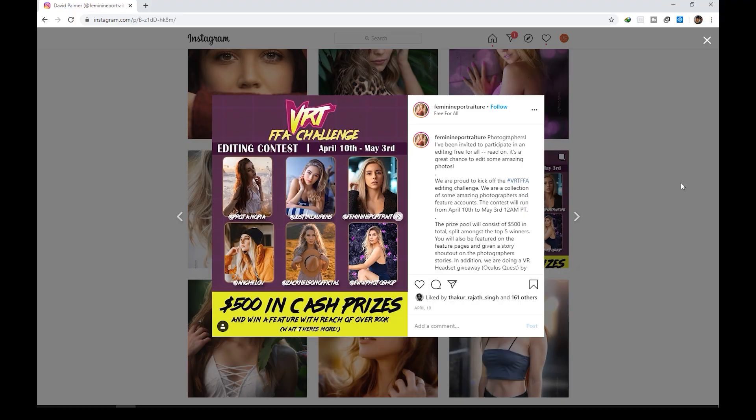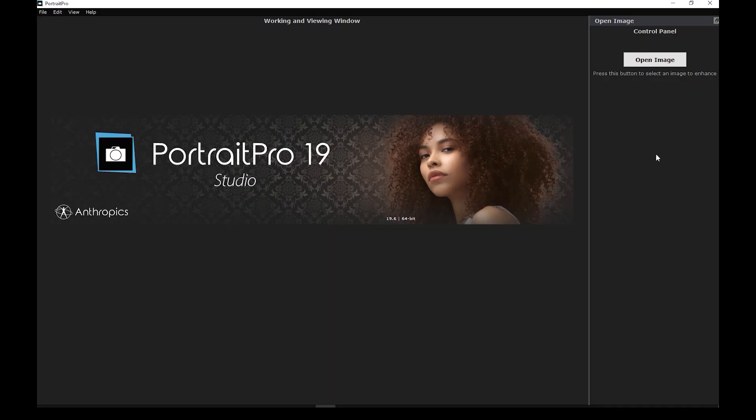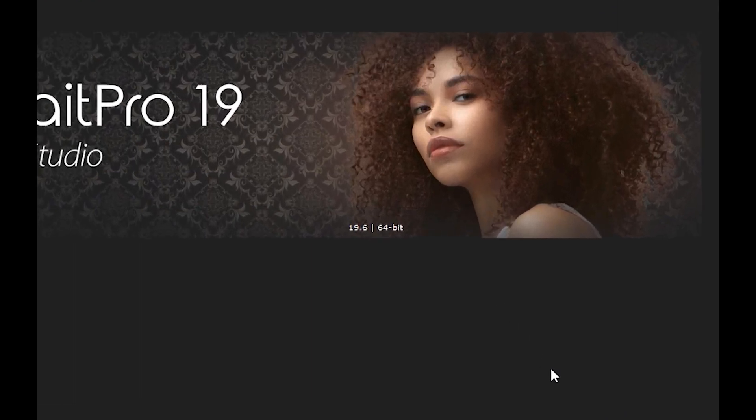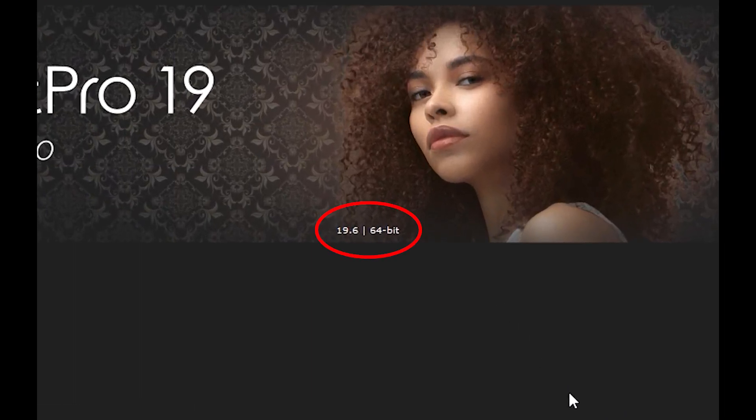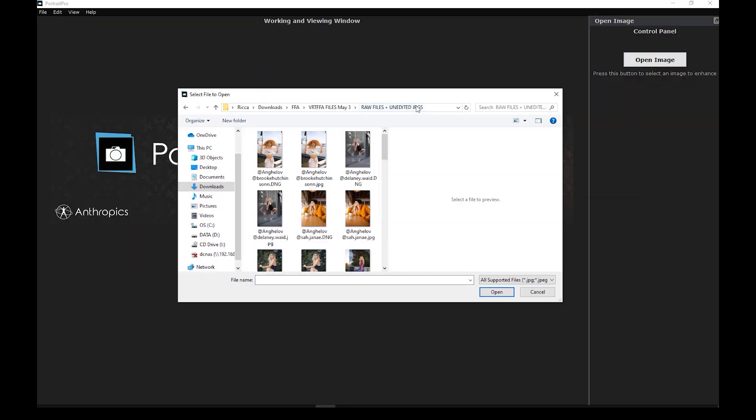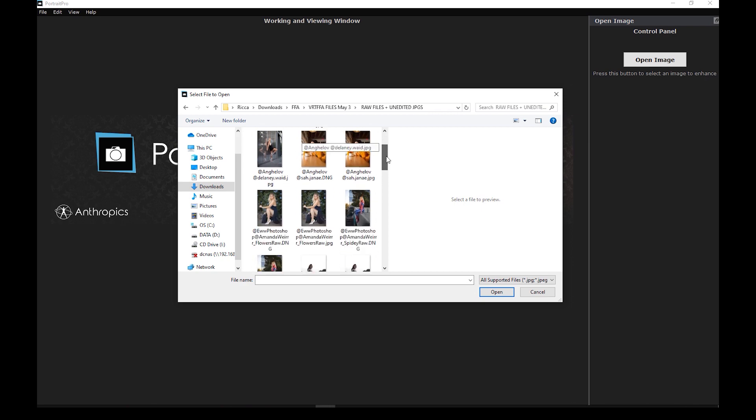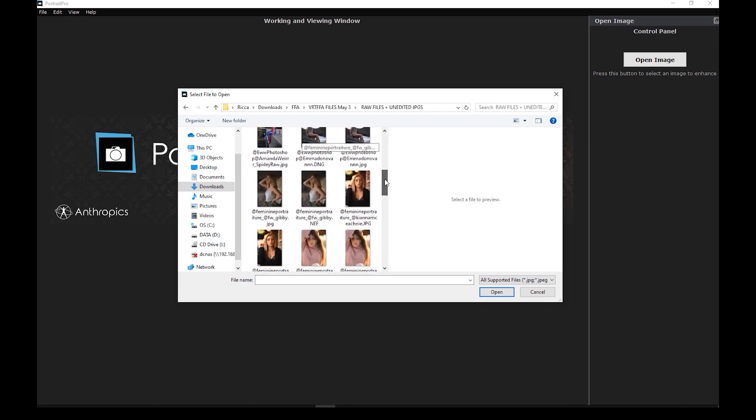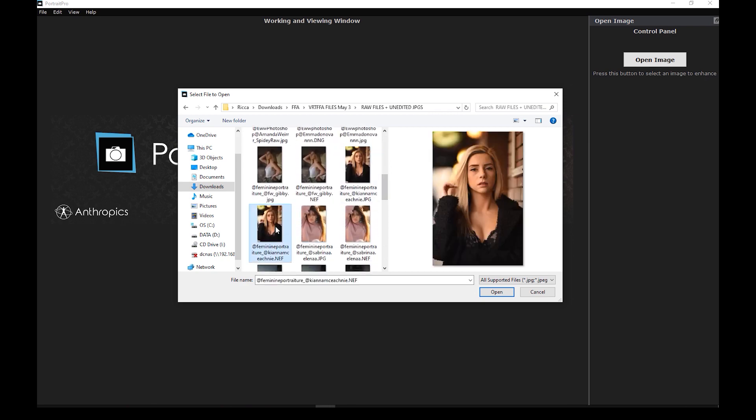By the way, Portrait Pro can be used as a standalone software or a Photoshop plugin. I'm using the latest version, which is 19.6. So for now, let's just open the photo directly in Portrait Pro. By the way, the software can open both RAW and JPEG images, so that's good.